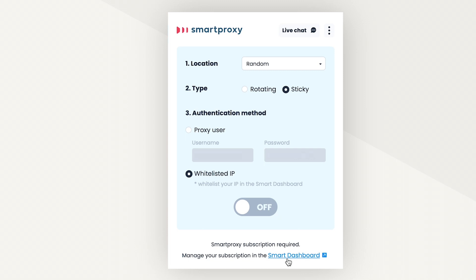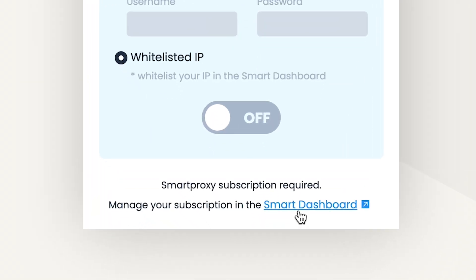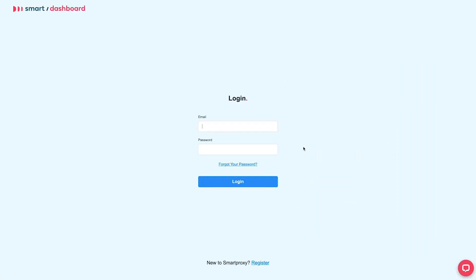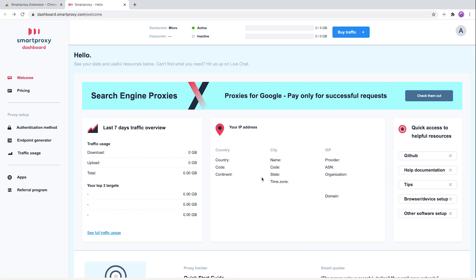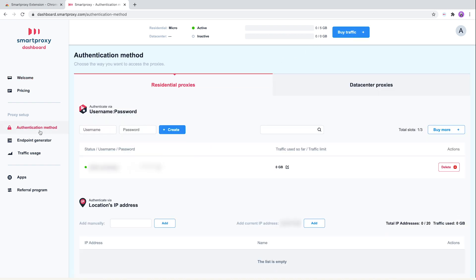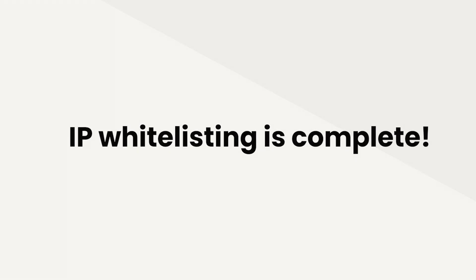You basically need to go to the Smartproxy dashboard using the link in the bottom of the extension window and log in to your account. If you don't have one, click register. When you log in, check at the top of your dashboard if you have any traffic left. If not, there's a button to buy more. Then go to authentication method and type the IP you want to whitelist or just choose to whitelist your own IP address. Click add and you're all set.